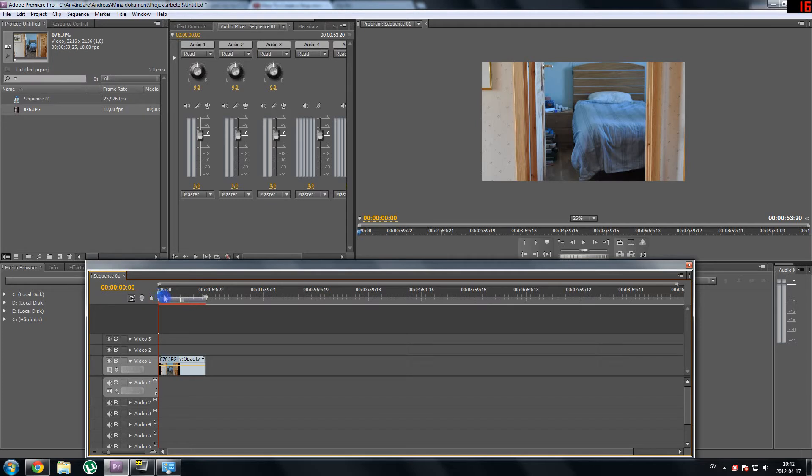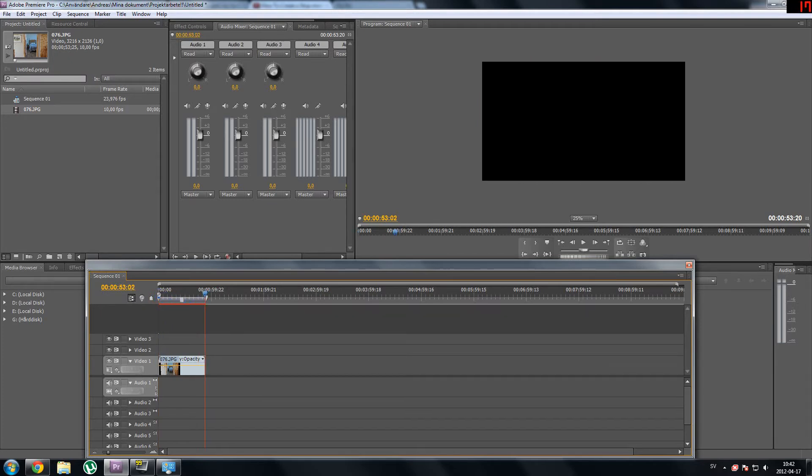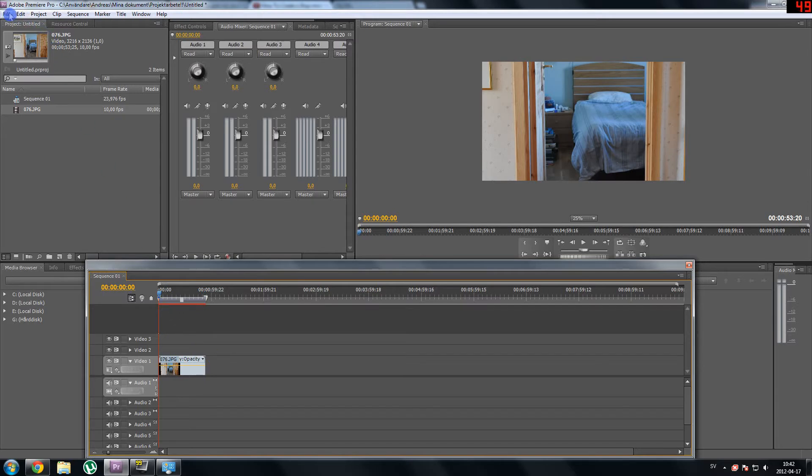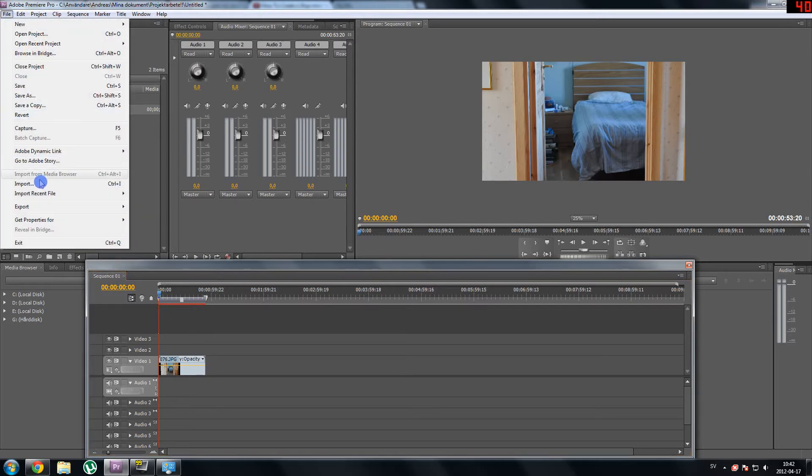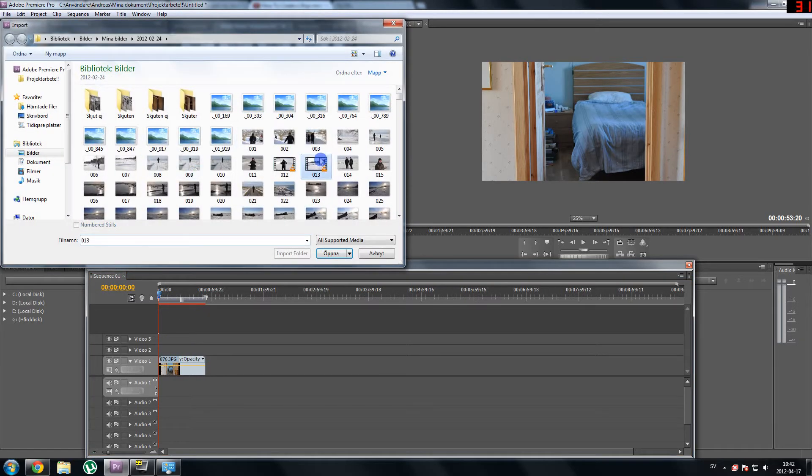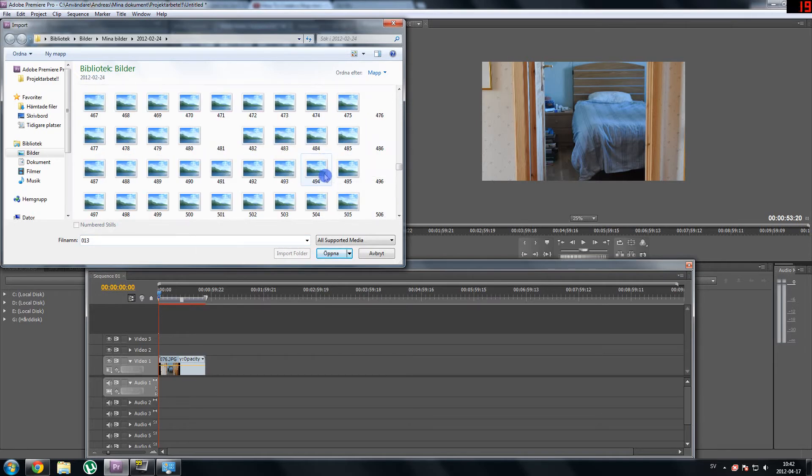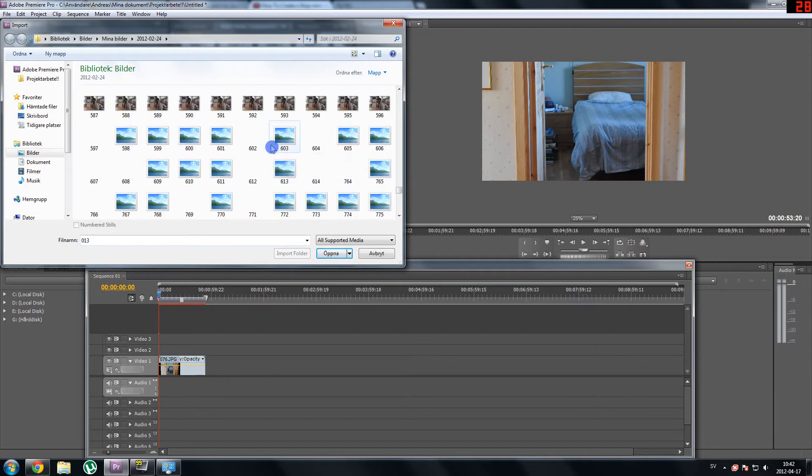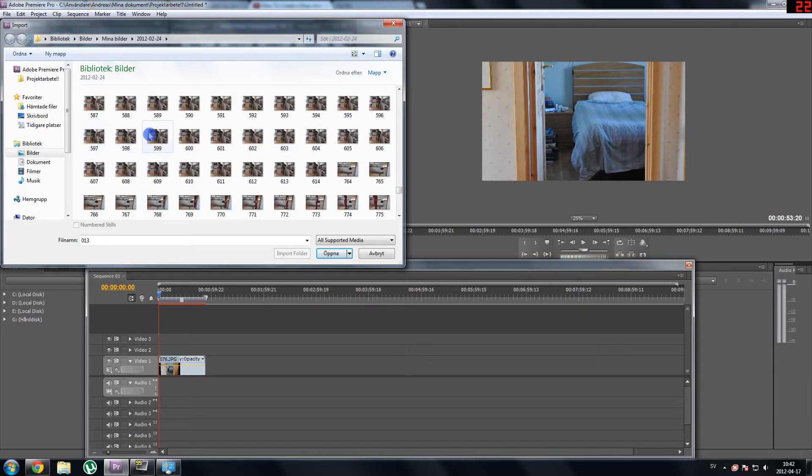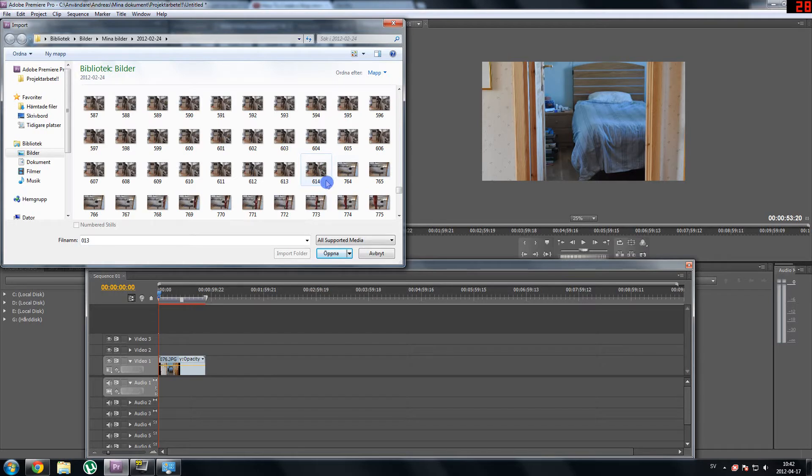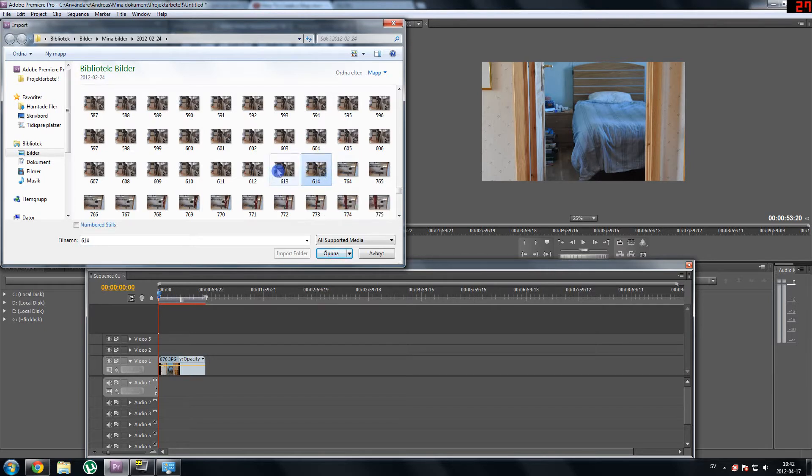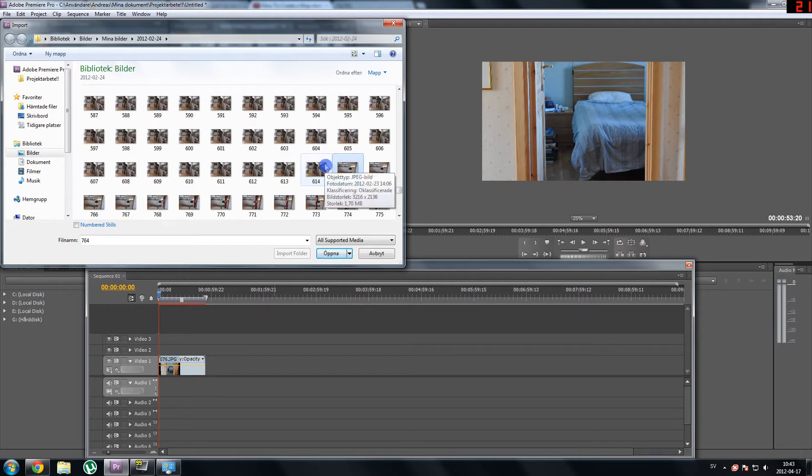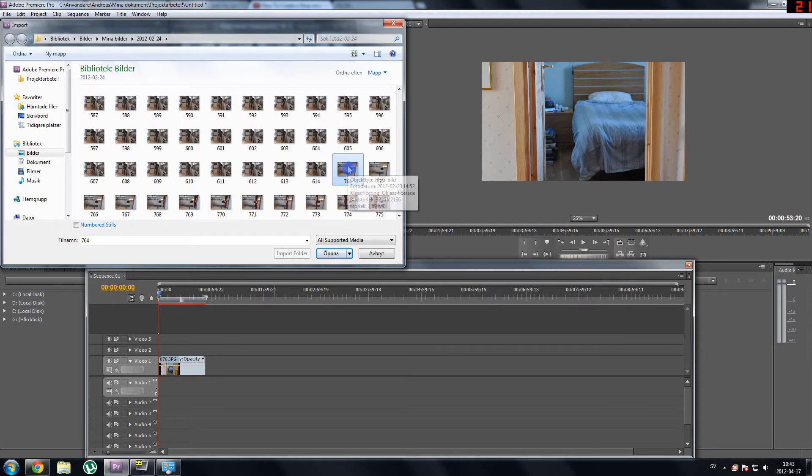And here you have your stop motion but one thing you have to keep in mind is this is not all my pictures. The program did not import all my pictures. If I go to import again, the reason why the program did not import all my files is, as you see all my files here are in chronological order, they are sorted by number. But here, there is a big gap from 614 to 764 and this means the program will stop importing pictures here, which it has done.